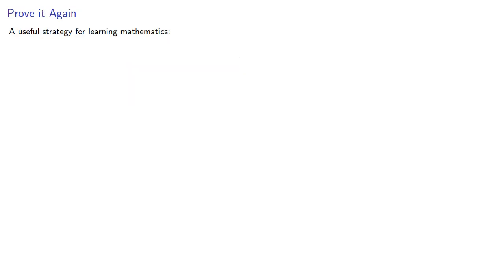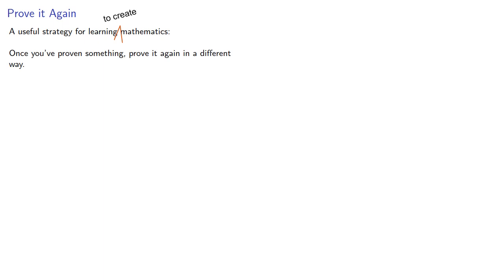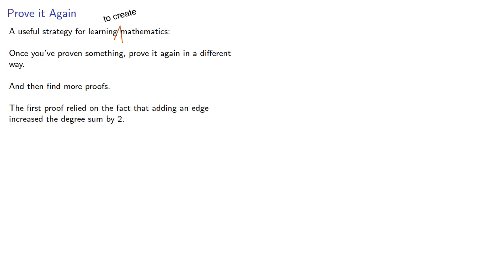A useful strategy for learning math—I mean for learning to create mathematics. Once you've proven something, prove it again in a different way, and then find more proofs. The first proof relied on the fact that adding an edge increased the degree sum by two. Can we use the fact that it increased the degrees of two vertices by one?